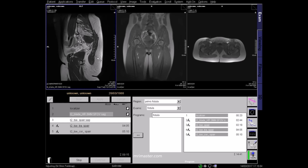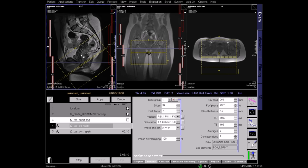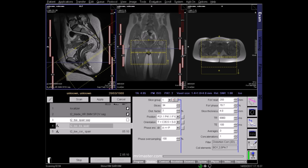Once your first sagittal sequence is complete, you can plan a high-resolution T2 axial fat sat. Slices should run perpendicular to the anal canal. It's very important to cover from the mid-rectum right down to the skin surface of the buttock, as fistulae can track through the tissues to open through the skin.